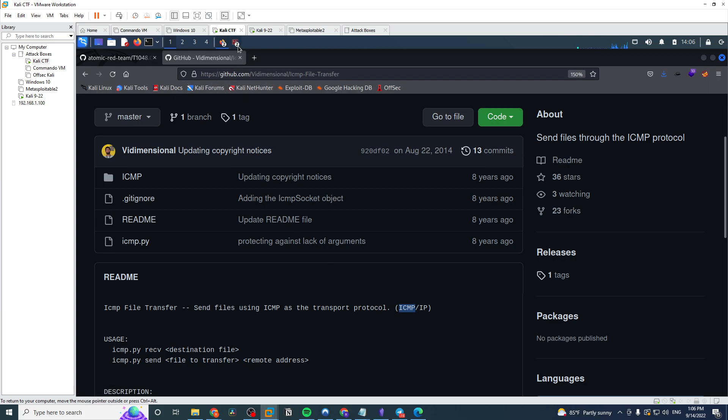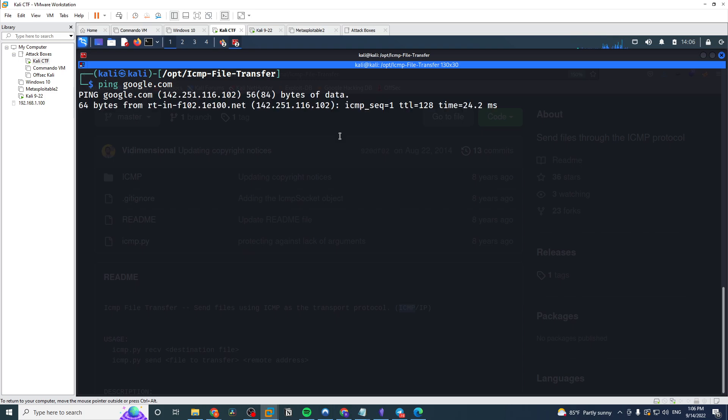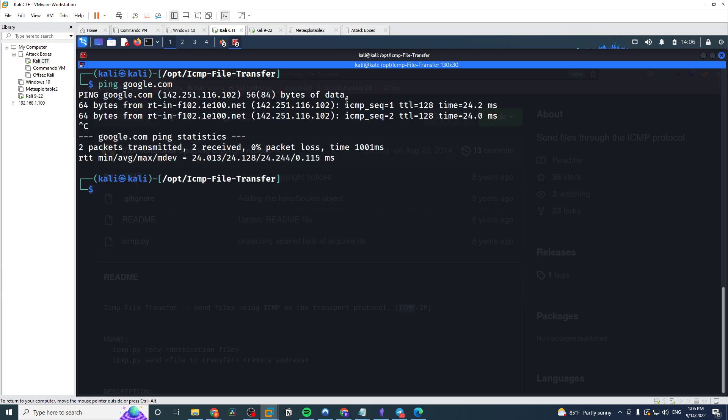It's actually the ping command. Whenever you use the ping command, it actually does use the ICMP protocol. So just to showcase that, if I were to ping google.com, we see here ICMP sequence 1, sequence 2, etc.